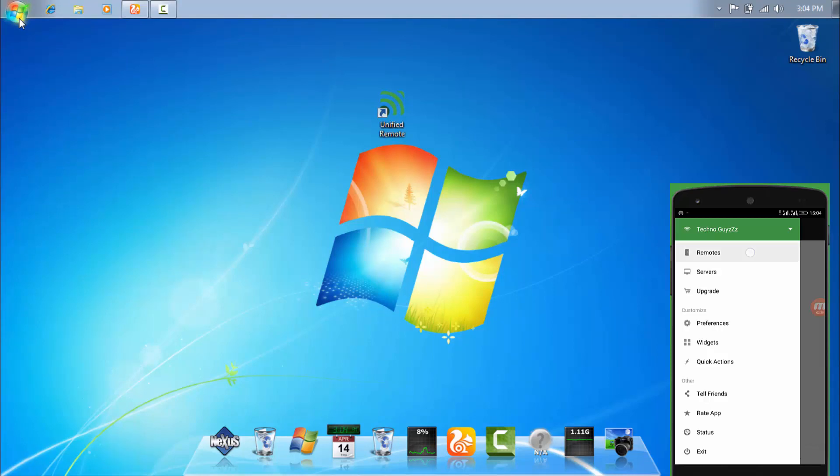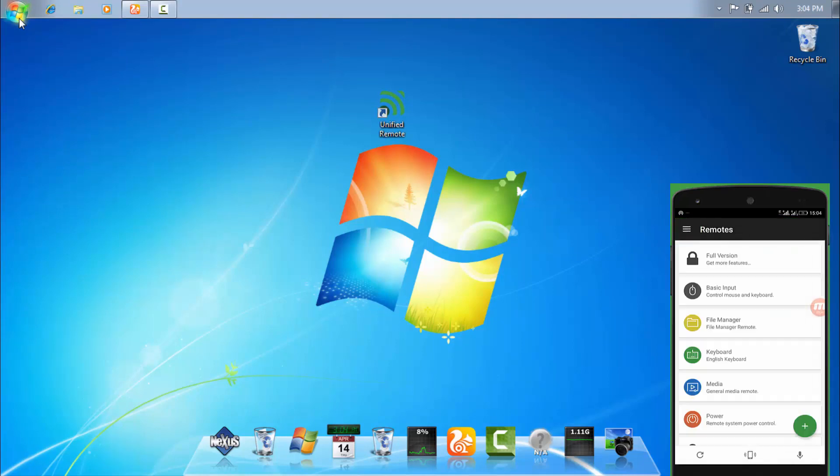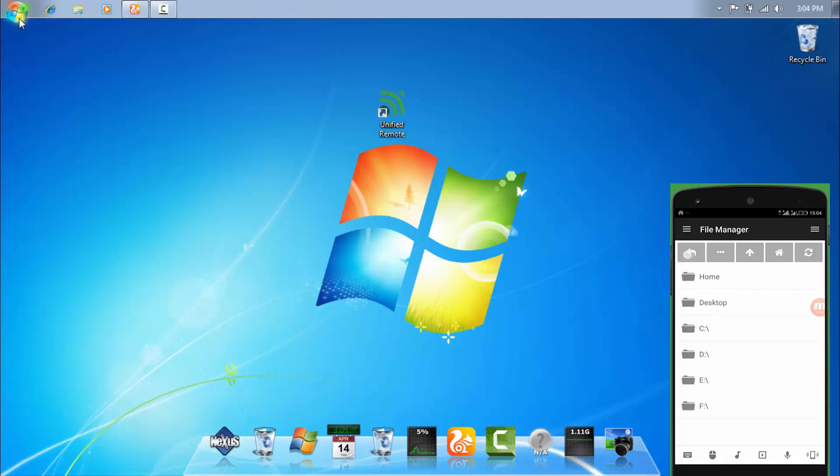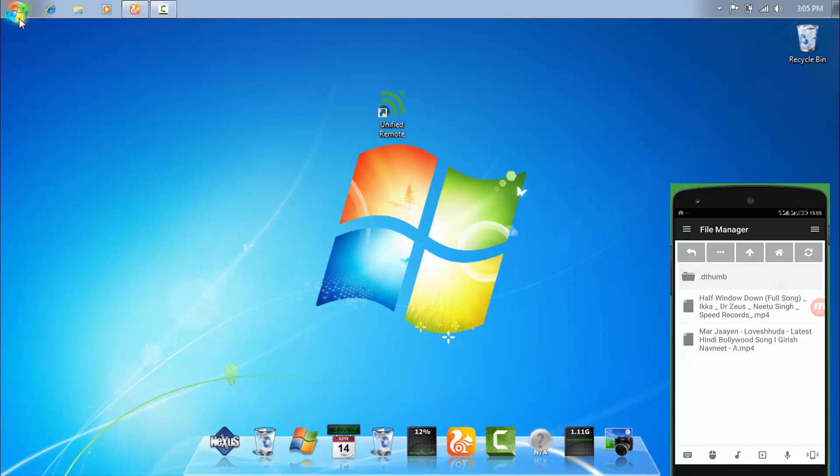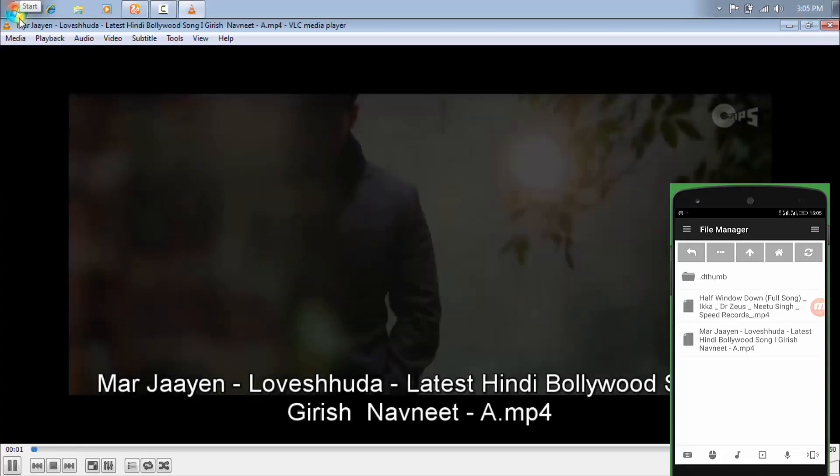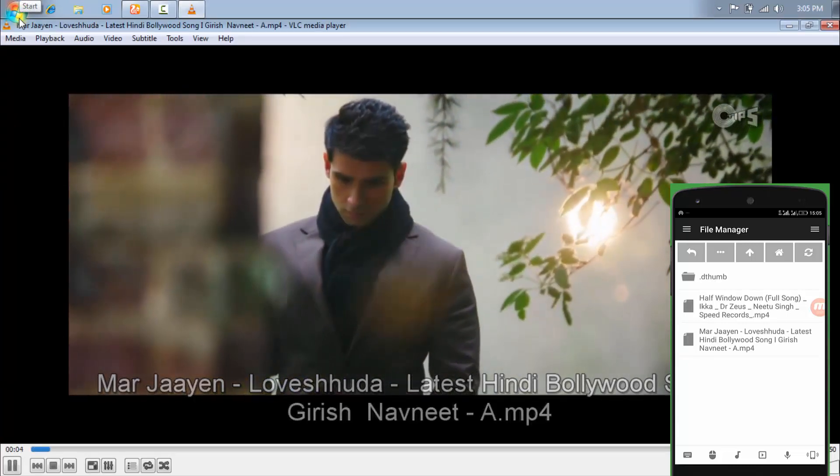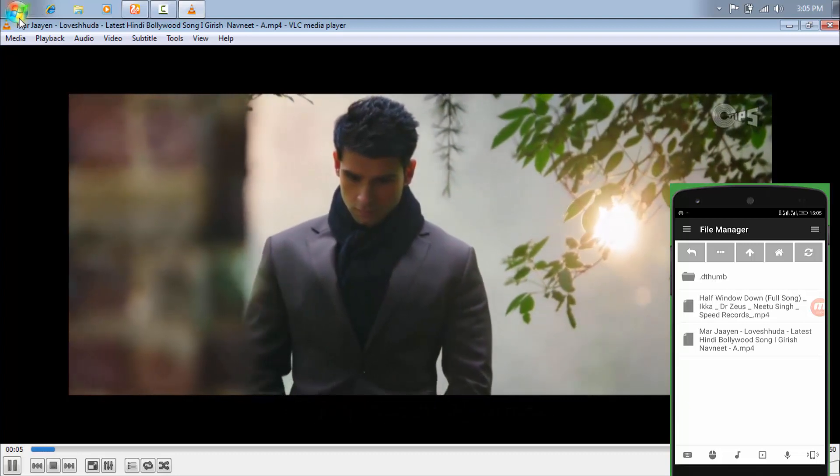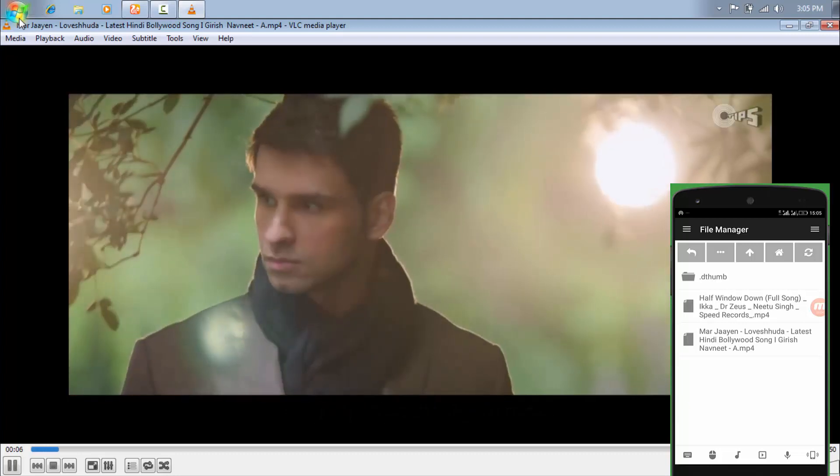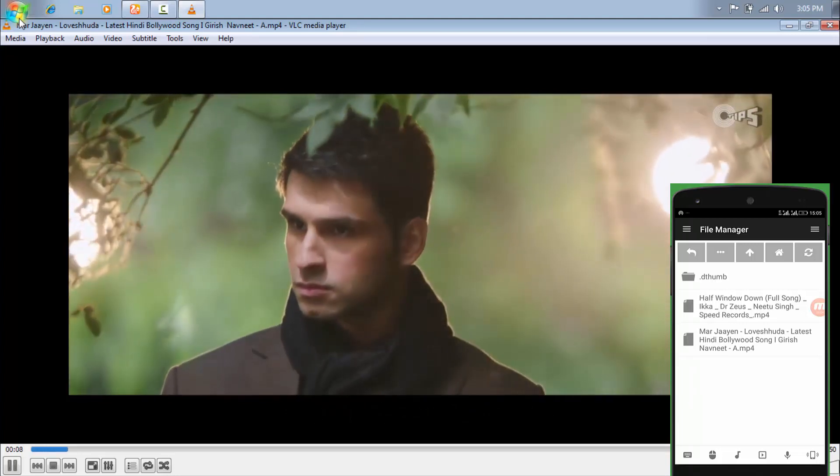Now just simply click on the remotes. And you can also view all the files through your Android phone. Simply click on the file manager. And you can see over here the drives and the homebar and the desktop. You can choose any video or an MP3 file or anything, whatever you want to open. I'm gonna play a video file. Here it is.